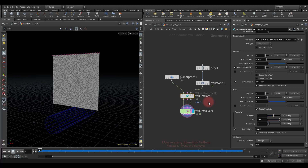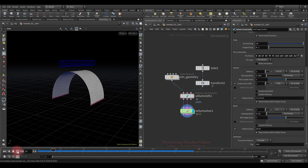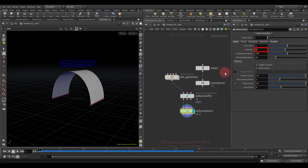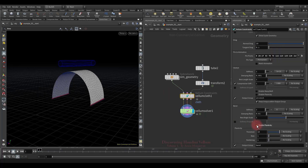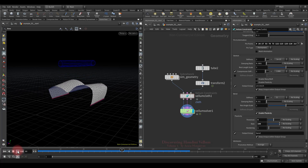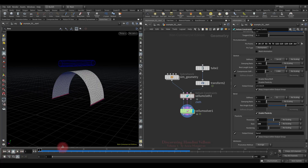Now let's look at another case — when the hardening value is less than 1. I just pinned the bottom points of this geometry and animated the tube that pushes it. I increased the bend stiffness and added 5 sub-steps. Let's turn on the plasticity: put 5 for the threshold and 100 for the rate. As for hardening, let's leave 1 and check the result. All deformations are preserved, which is quite expected. Now let's decrease the hardening value and see what happens.